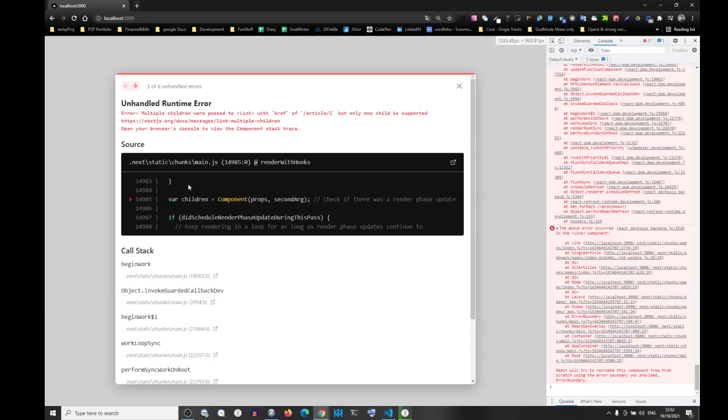Hi, so if you're getting this error, this error here - multiple children were passed to link, right?